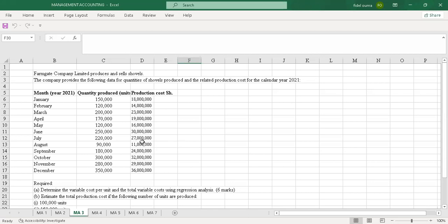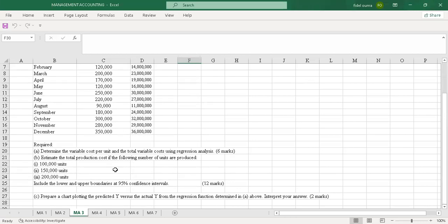The question reads: Farmgate Company Limited produces and sells shovels. The company provides the following data for quantities of shovels produced and the related production cost for the calendar year 2021. We have months from January up to December, quantity produced, units produced, and production cost in shillings. Required: determine the variable cost per unit and the total variable costs using regression analysis.